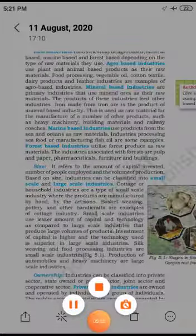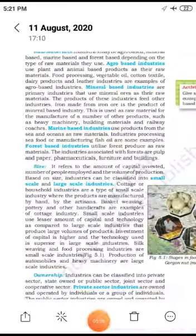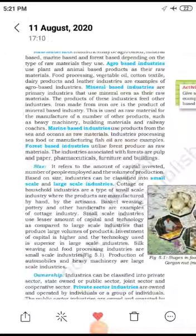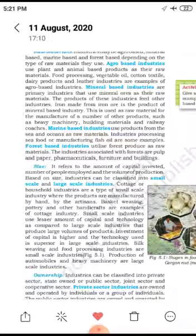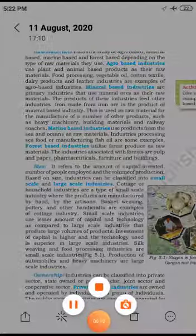So we have completed the industry types for this first video. We have covered the start of the chapter and the many types of industries. We will share the next part of the chapter in the next video.